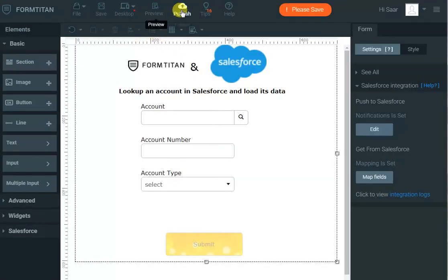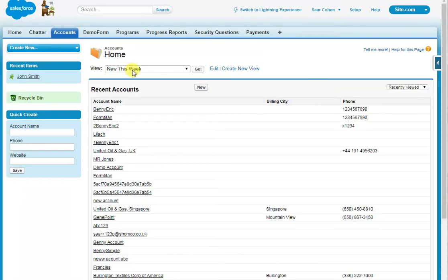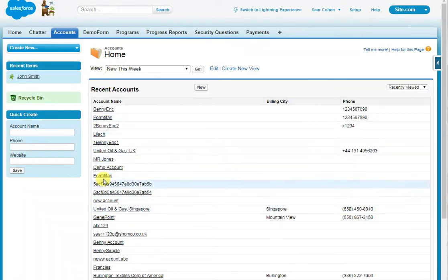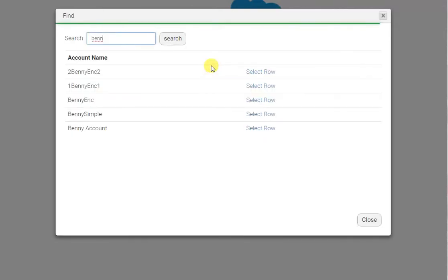I'll do publish and view. Here is a list of my accounts in Salesforce, and if we go to the form, I can either type something in, press enter, and the pop-up will come with the search criteria already filled in and filtered for me.